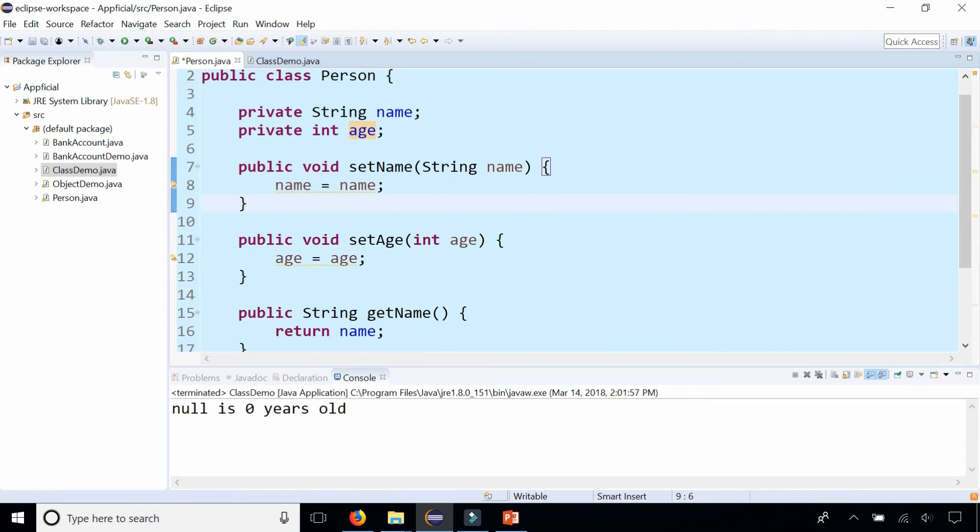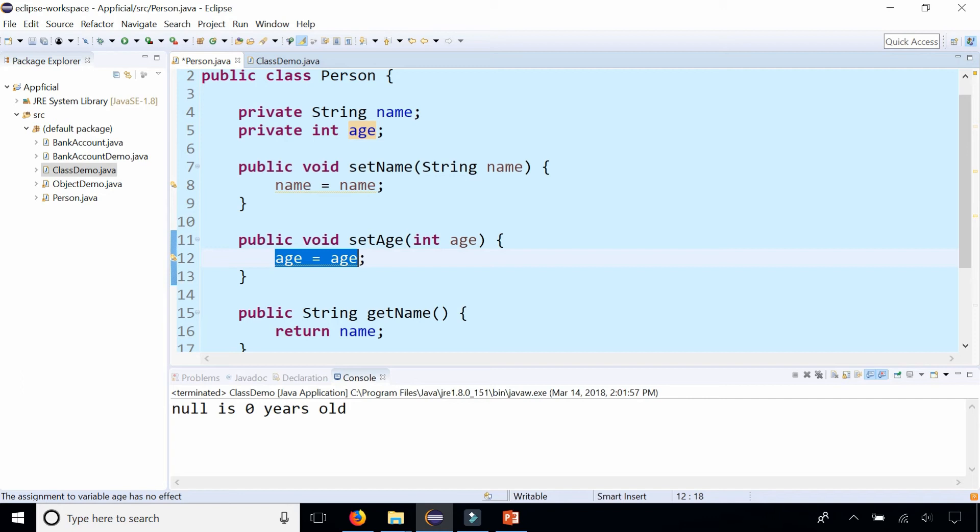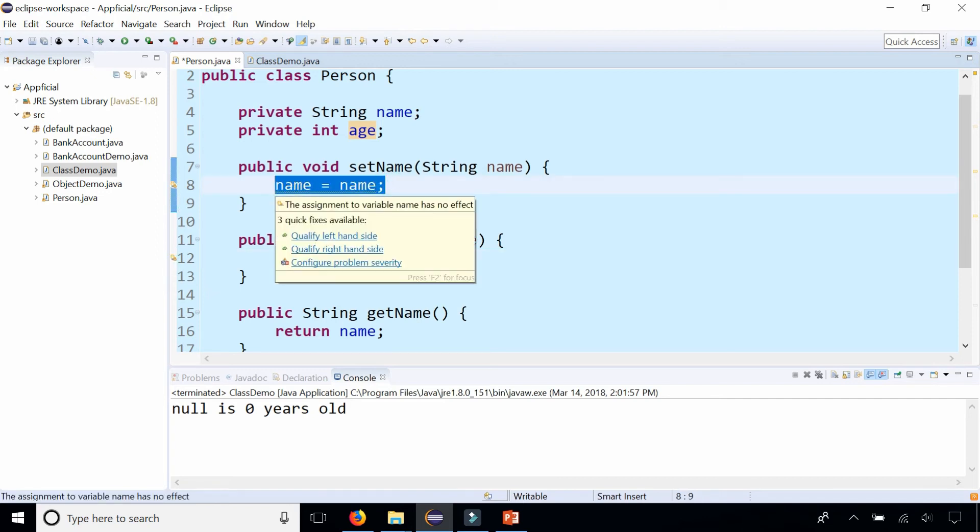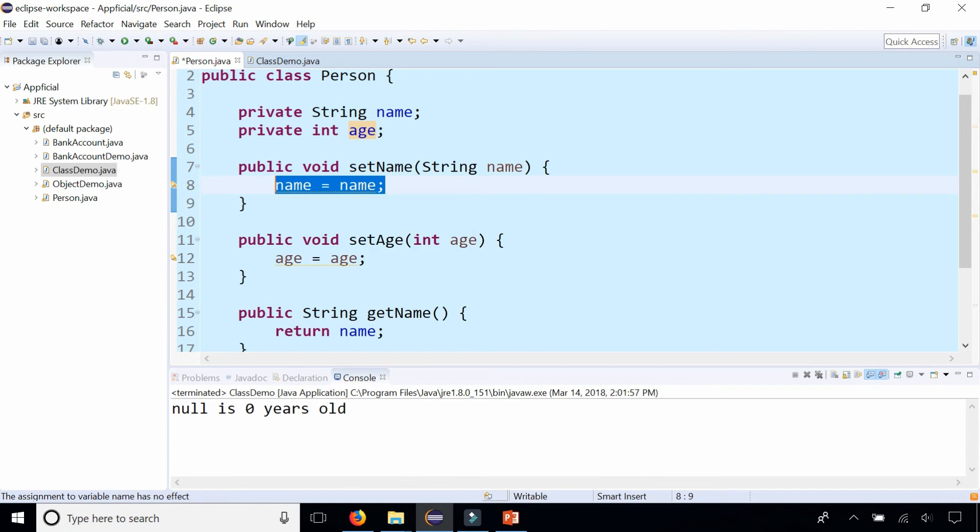So what happened by naming your parameter the same name as your field, what it's really doing is it's setting the parameter to the parameter. It's setting 20 to 20. And the same thing here. It's setting Bob to Bob rather than setting the name field to Bob.